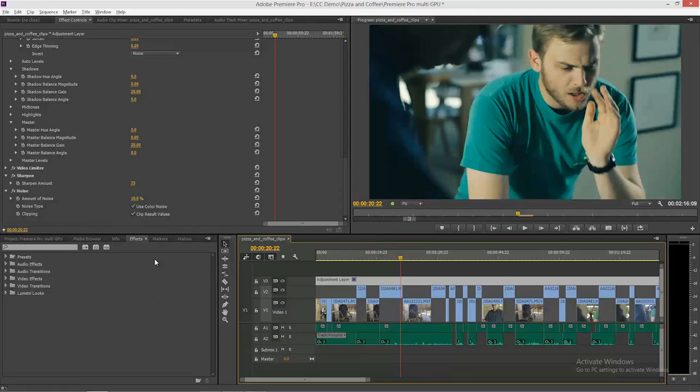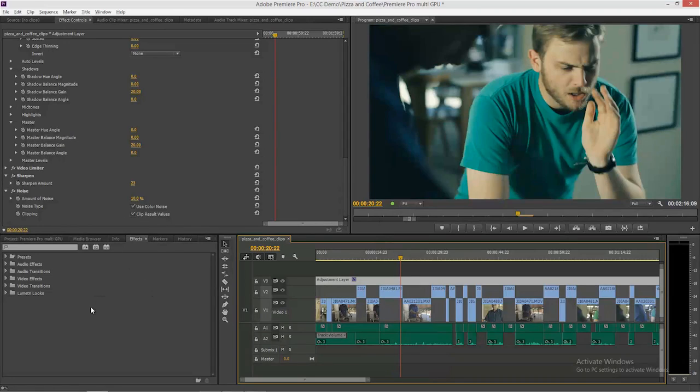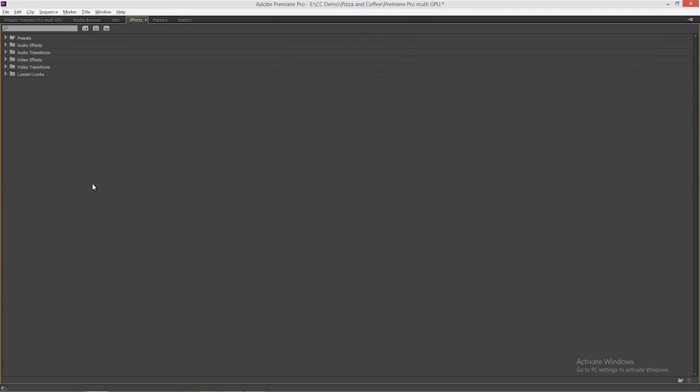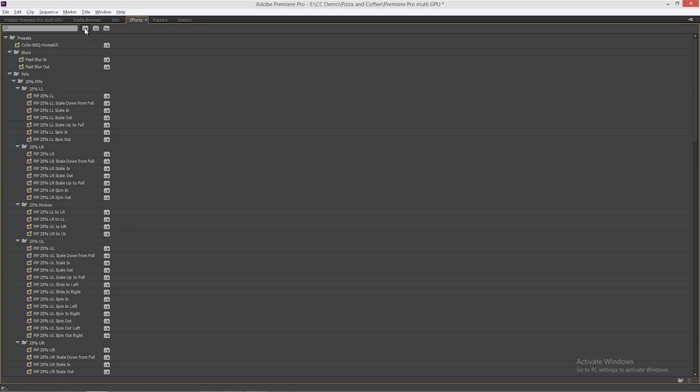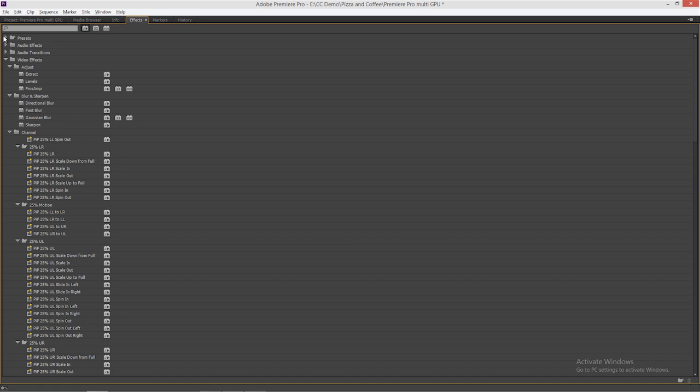We make it really easy over here in the effects panel. I'm going to make the effects panel large, maximize that. And then this first button here, accelerated effects, I'll click on that. And in here you'll see all the accelerated effects.